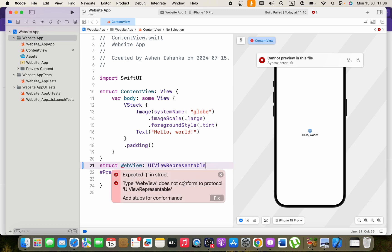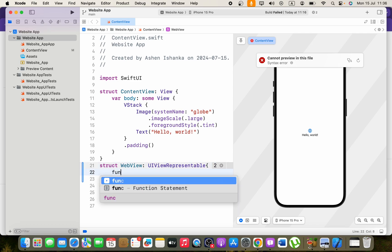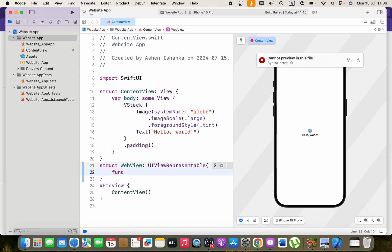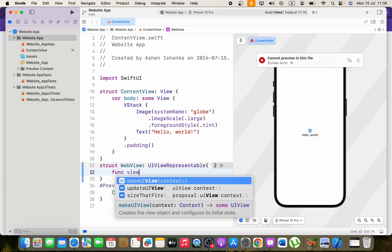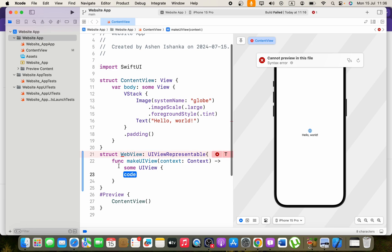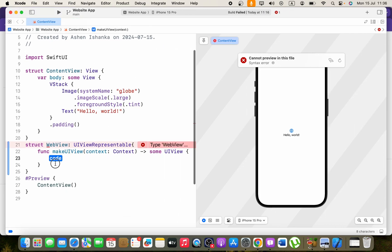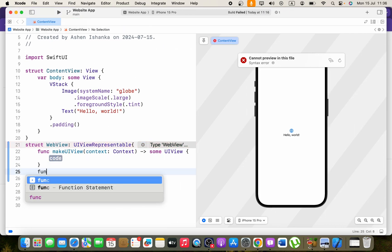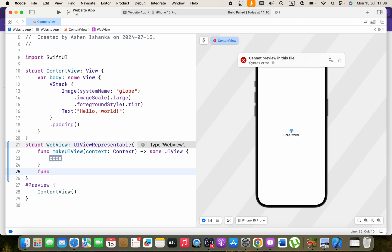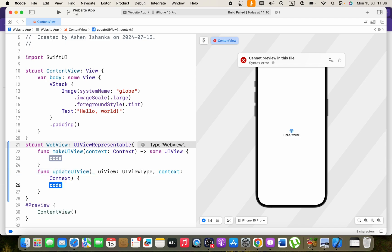But here we have to add stuff for conformance. We can add those in the braces. You have to type func and say makeUIView, so press enter and this function will be created. And also you have to create another one called updateUIView. Press enter so that function will be created also.